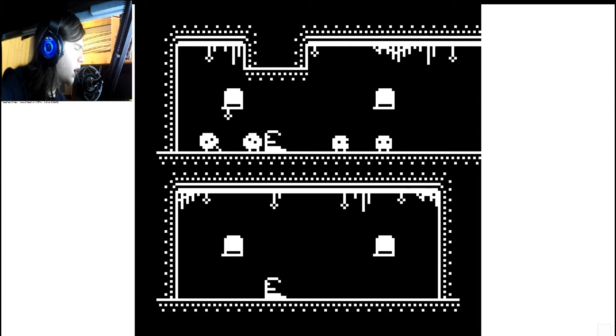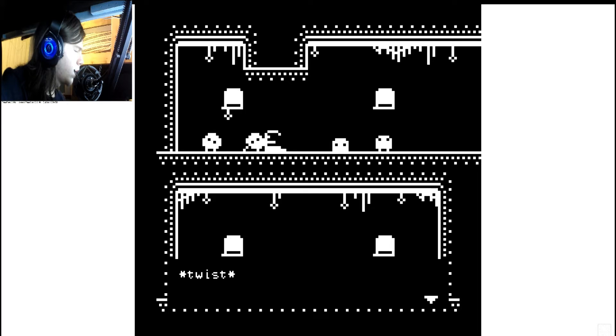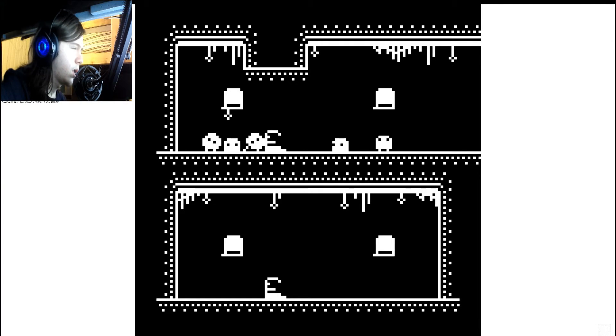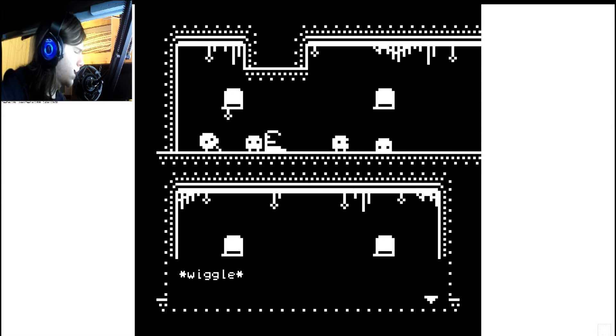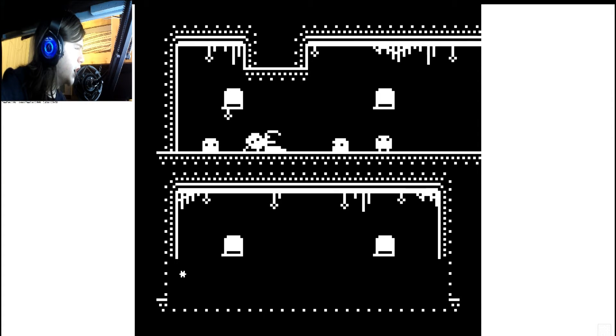Bob. Bob. Twist. Twist. Wiggle. And gyrate, right?